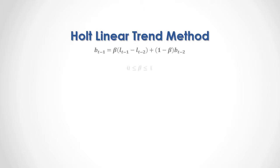Beta trend smoothing coefficient is a value between zero and one.